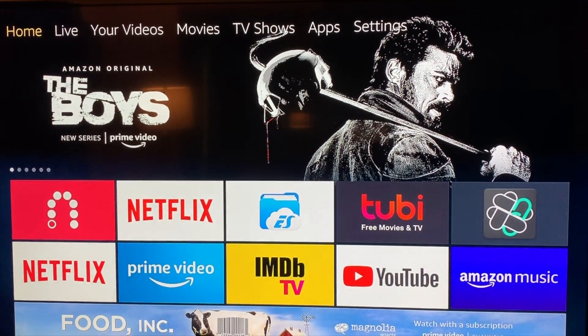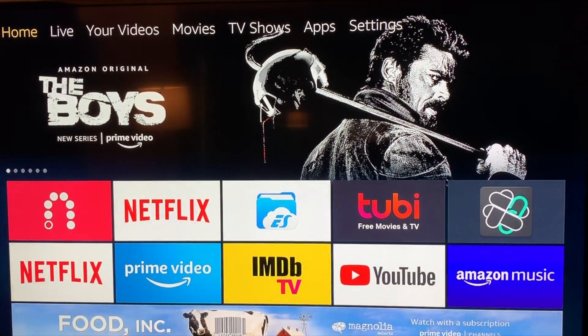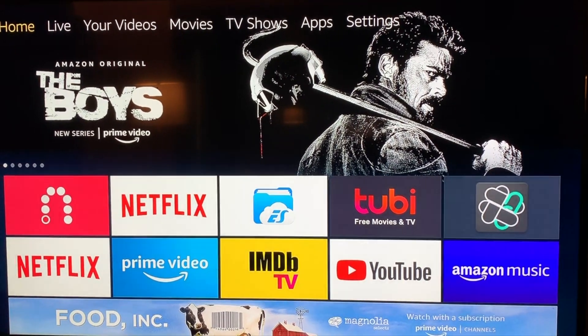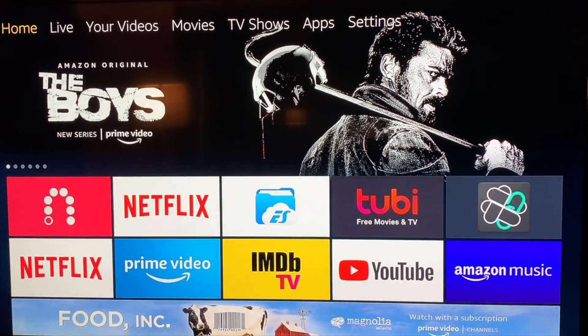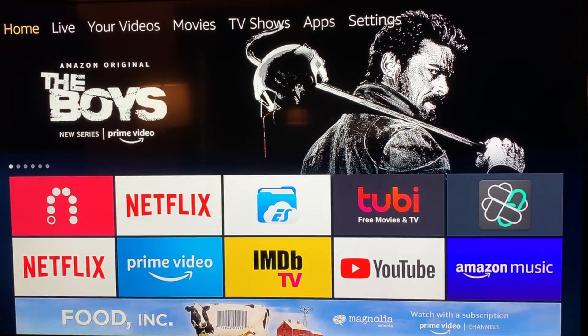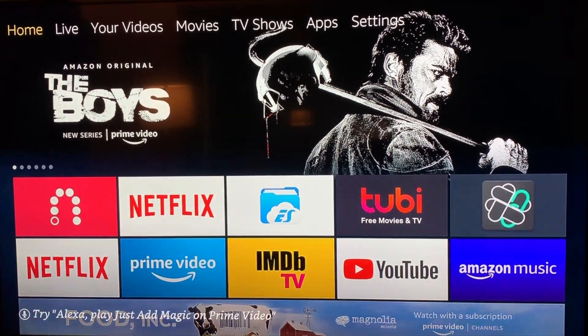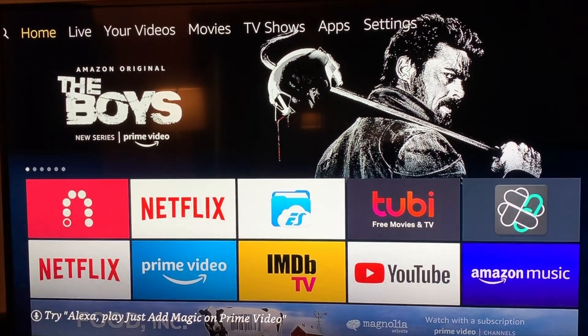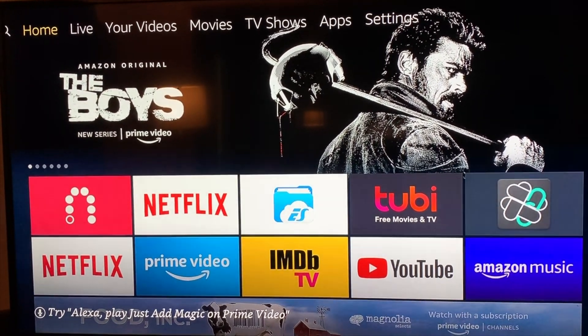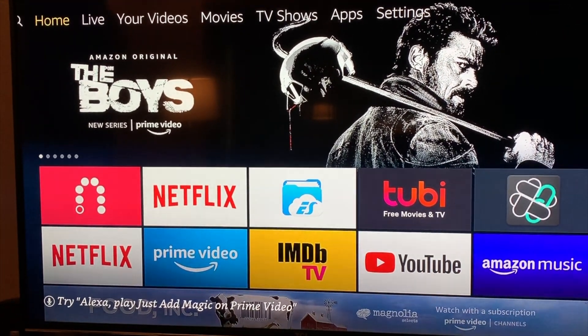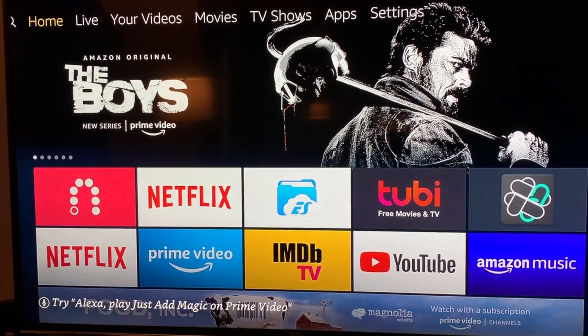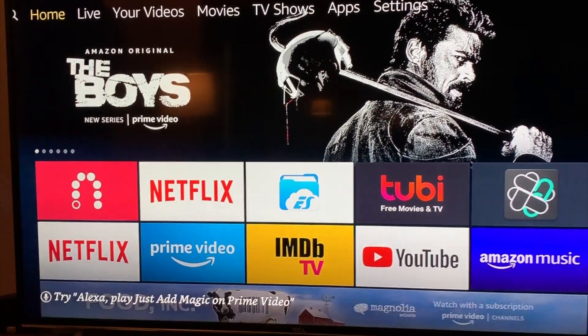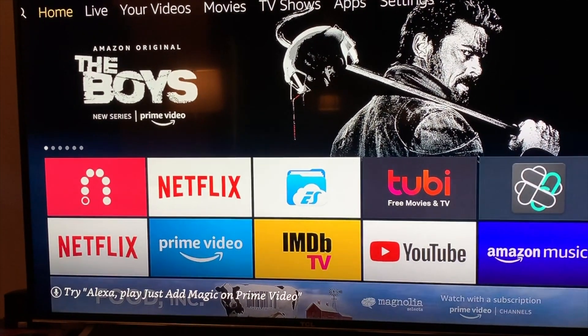I just fixed it because I had the same problem, and I've had this on many Fire Sticks. First, you want to make sure nothing's wrong with your internet. If you're using a VPN, make sure nothing's wrong with that. Most likely it's just going to be an issue with the Fire Stick, because I think this is a common problem for all Fire Sticks.